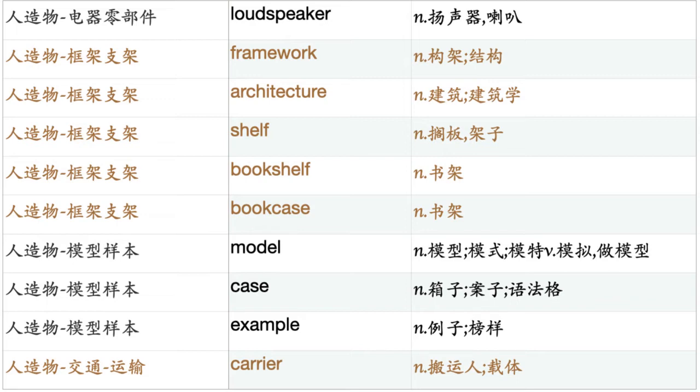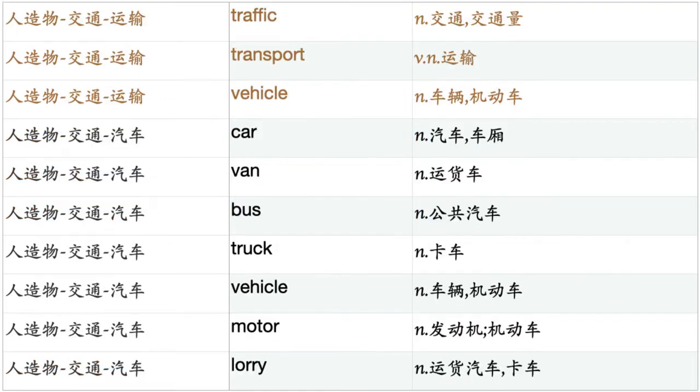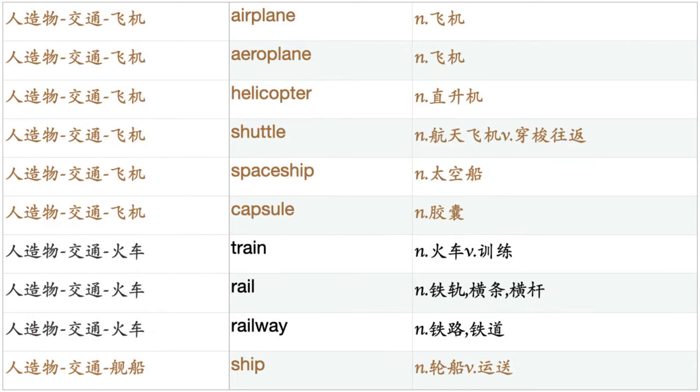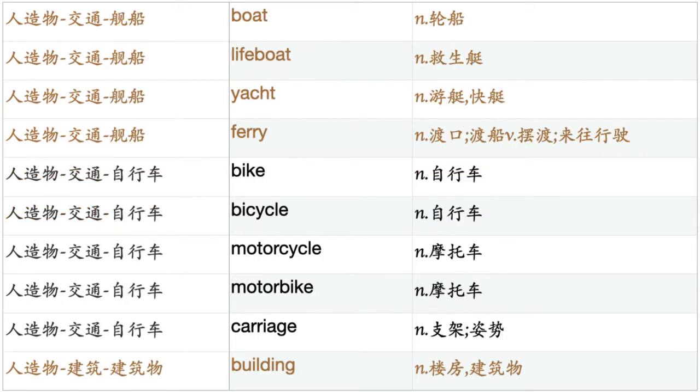Case. Example. Carrier. Traffic. Transport. Vehicle. Car. Van. Bus. Truck. Vehicle. Motor. Lorry. Carriage. Taxi. Cab. Coach. Ambulance. Tractor. Wheel. Plane. Aircraft. Jet. Airplane. Helicopter. Shuttle. Spaceship. Capsule. Train. Rail. Railway. Ship. Boat. Lifeboat. Yacht. Ferry. Bike. Bicycle. Motorcycle. Motorbike. Carriage.